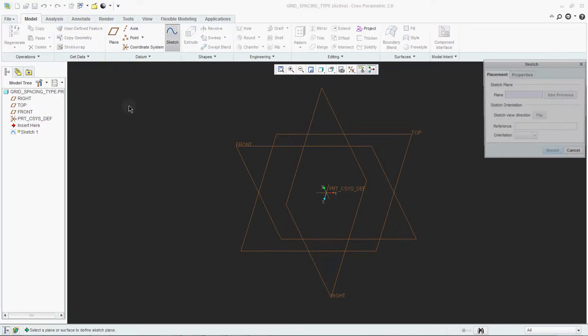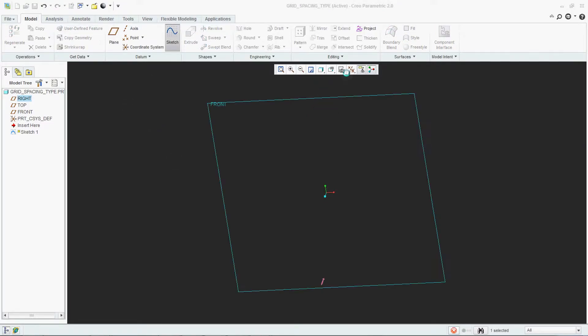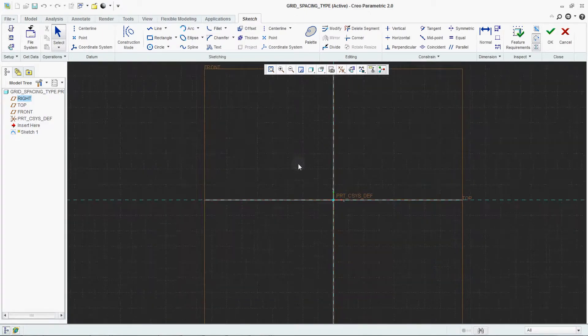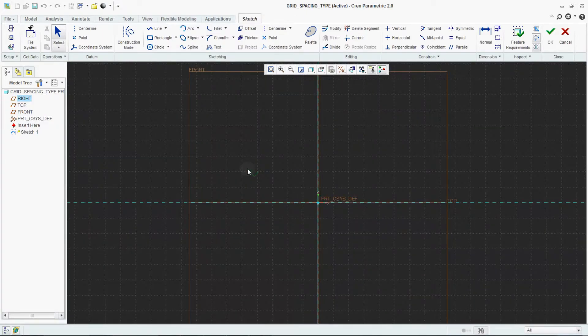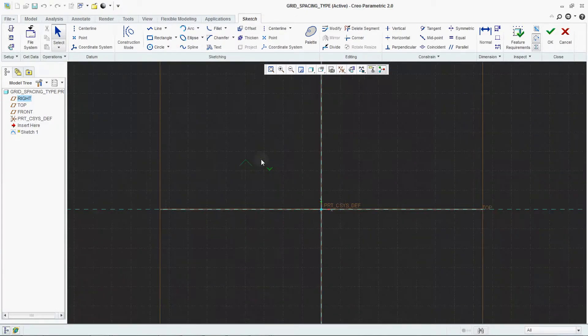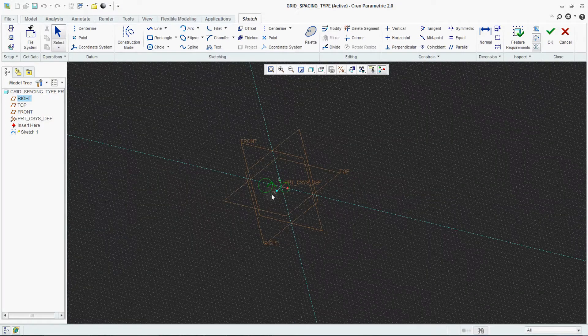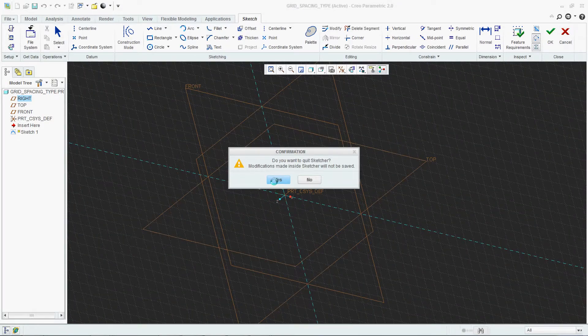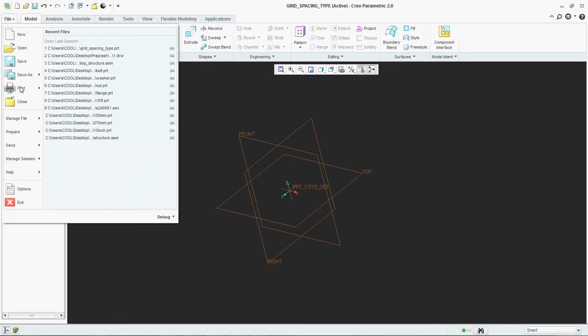Go to sketch. See, this is a Cartesian type grid lines. Now how to set it?